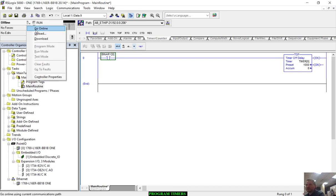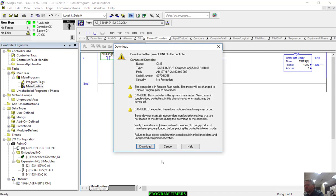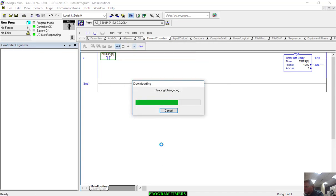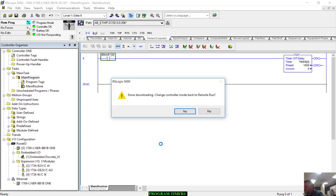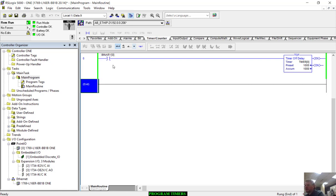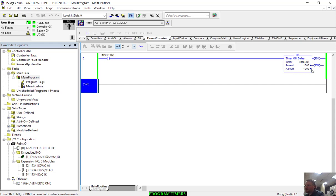Let's go ahead and download that and see what we got going on here. As you can see, the very first thing that takes place is as soon as I download that, it populated the accumulated value with the preset value. Why do you think that is? How do you think that works with the timer off value? It's a value based off of watching not the bit turn on, but after it starts timing after the input turns off.